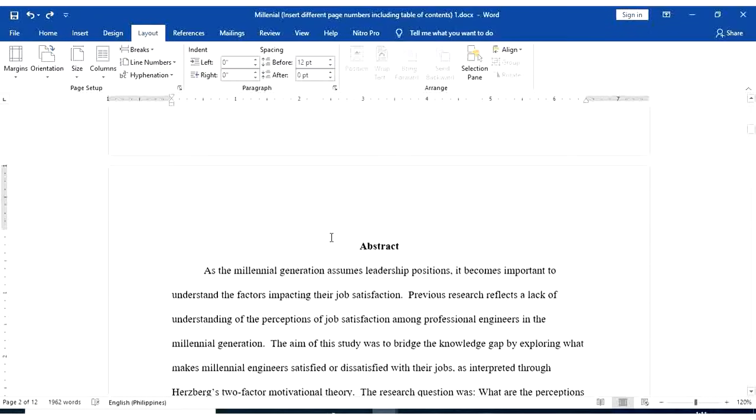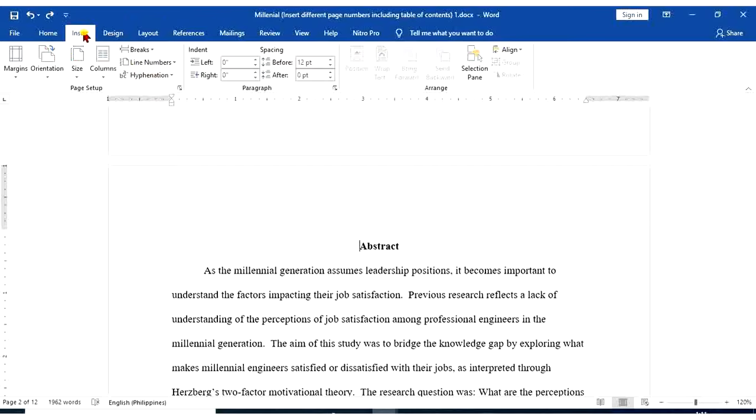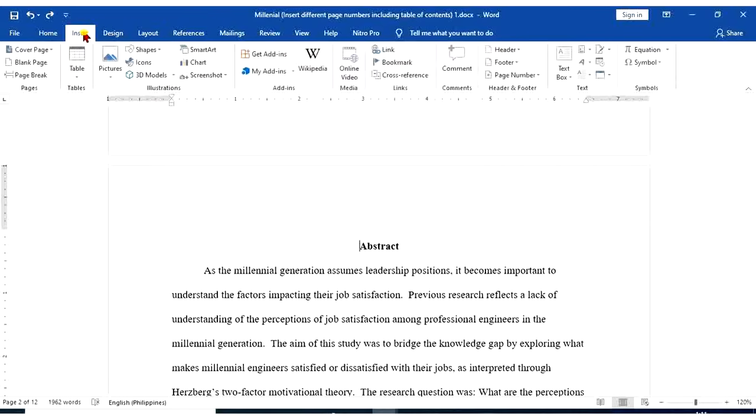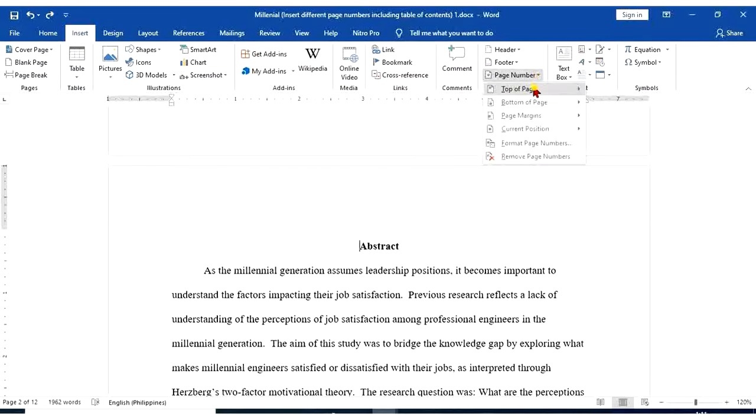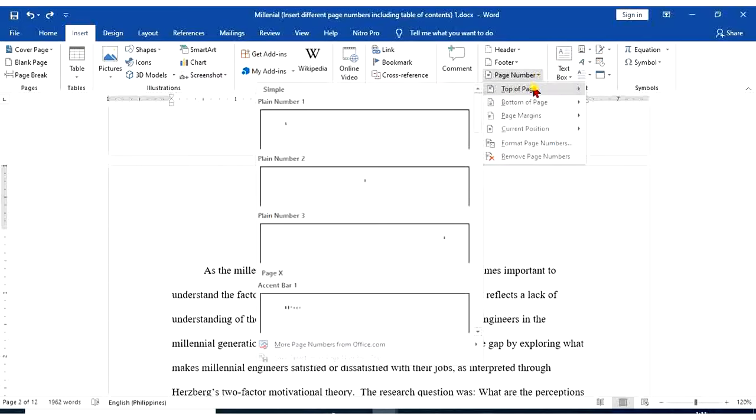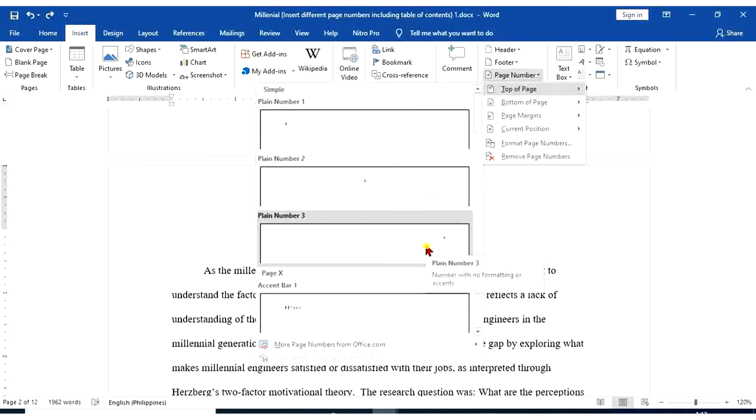After doing that, we're going to apply page numbers. Go to Insert tab, header and footer group, page number, top of page, and select Plain Number 3.